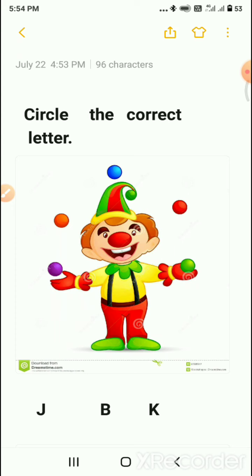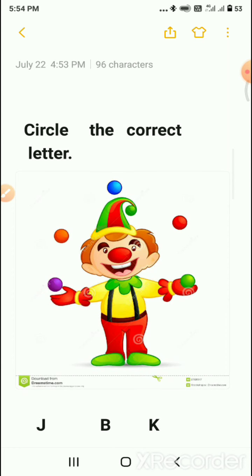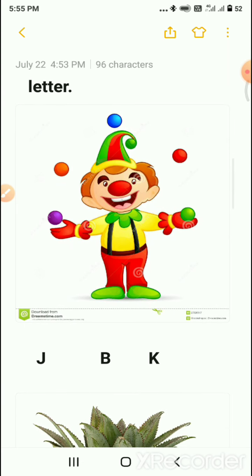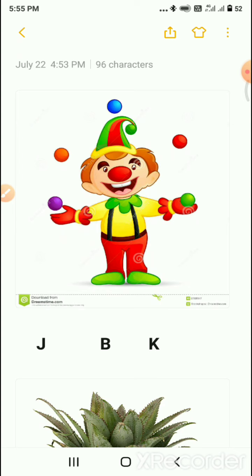C-I-R-C-L-E, circle. You also repeat after me: C-I-R-C-L-E, circle. T-H-E, the. C-O-R-R-E-C-T, correct. L-E-T-T-E-R, letter. Circle the correct letter. Okay, so which picture is this?